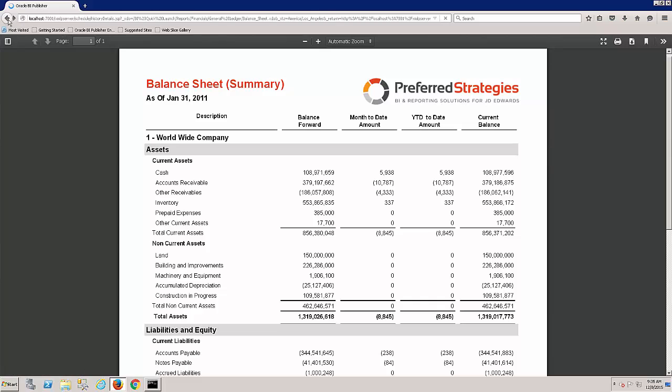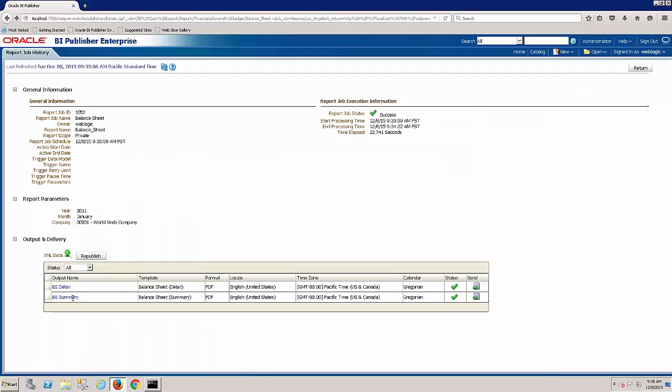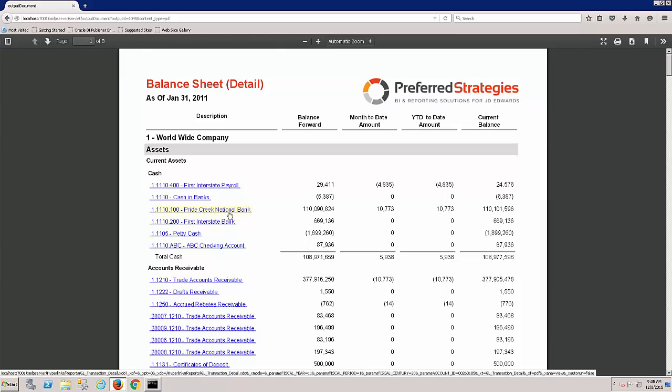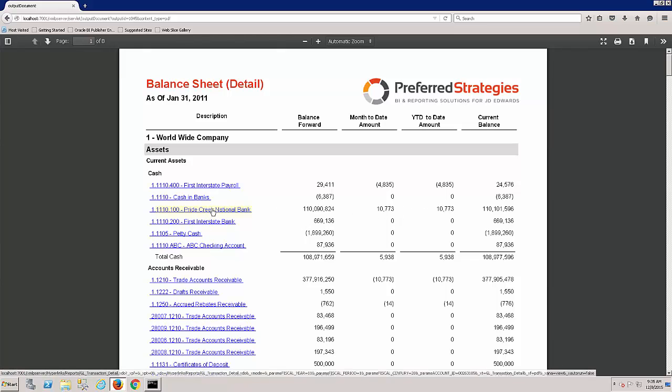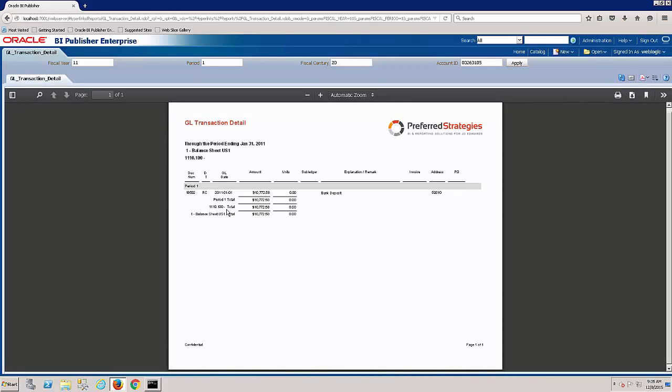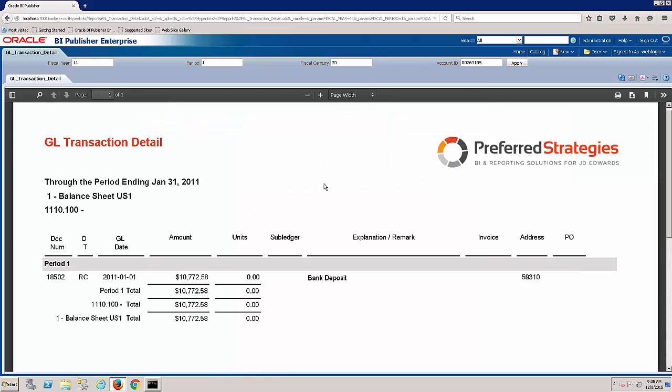And if we go back and look at the balance sheet detail, now we can actually get the detailed flavor. So within cash, we can see all of those accounts. So if we wanted to go and look at the general ledger transactions for one of those line items, we can click on that here. And again, it takes us down to those GL transactions.